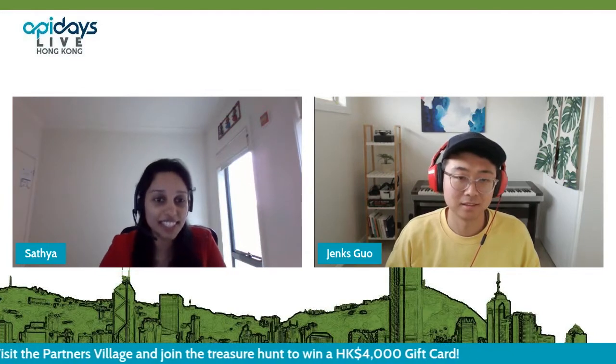Our next speaker in the segment is Jenks, Partner Solutions Lead at Linktree. He is an API fanatic and AI geek. Previously, he has been a developer evangelist at Xero. Hello, Jenks.